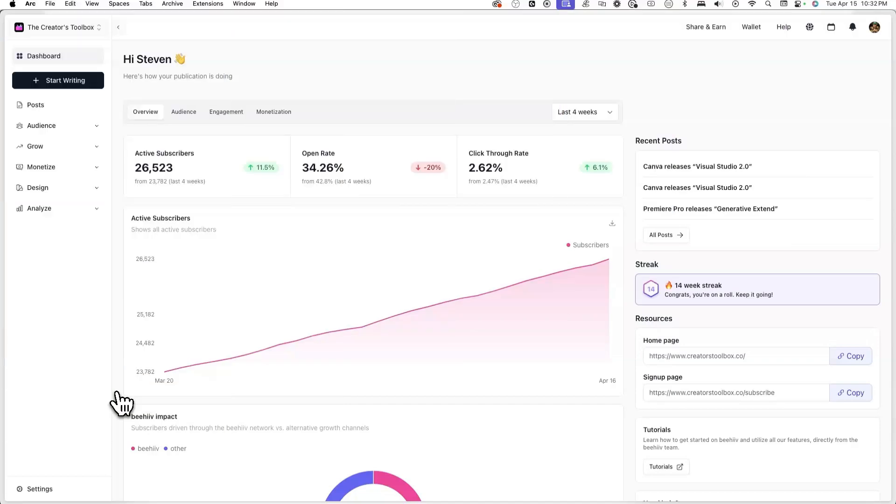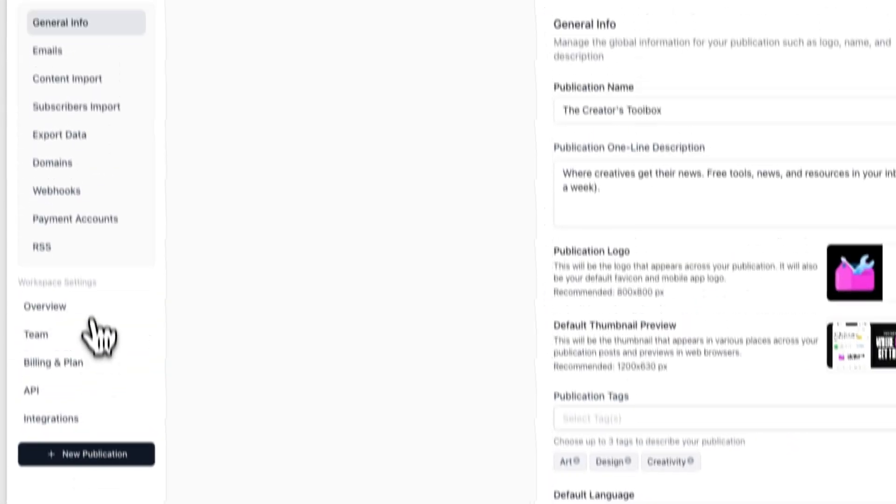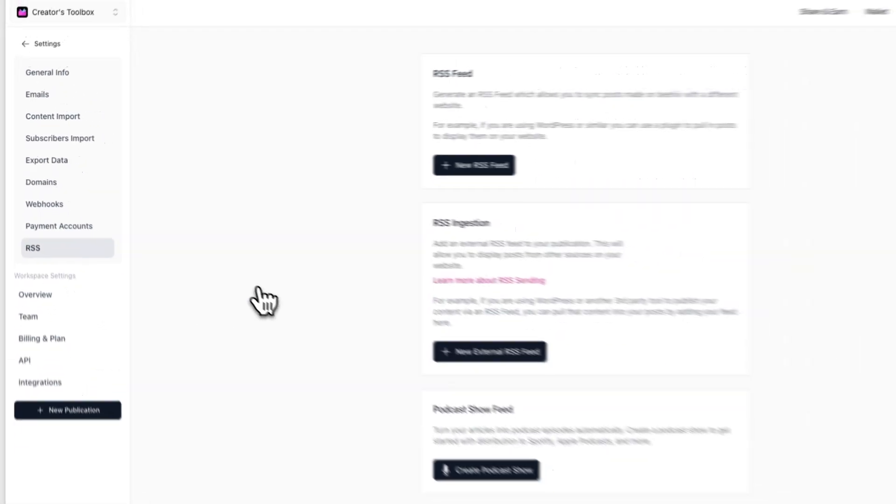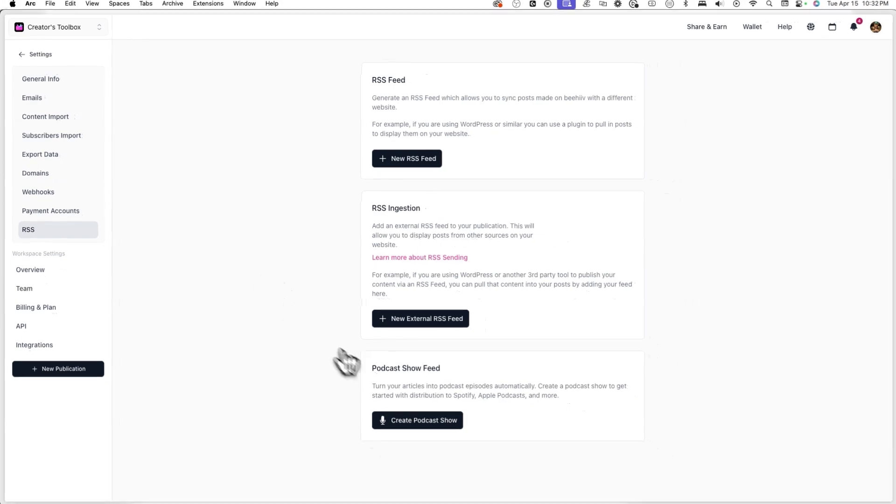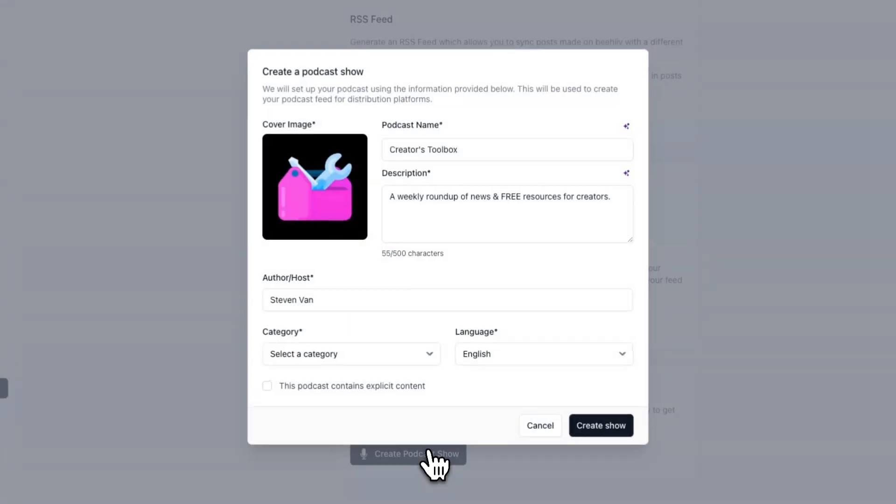To get started, log into your Beehive account and go to Settings, RSS, and click on Create Podcast Show under Podcast Show Feed.